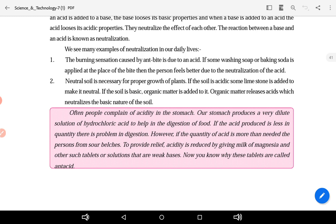Neutral soil is necessary for the proper growth of plants. If the soil is acidic, some limestone, ash, or quick lime is added to make it neutral. But if the soil is basic, organic matter is added to it. The organic matter releases acid and neutralizes the soil.